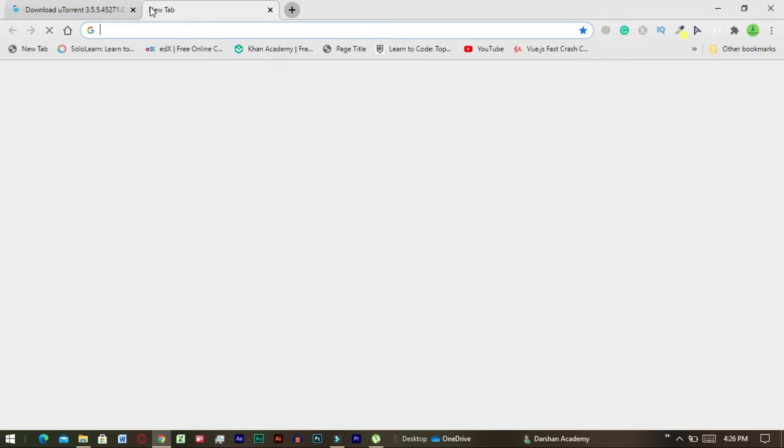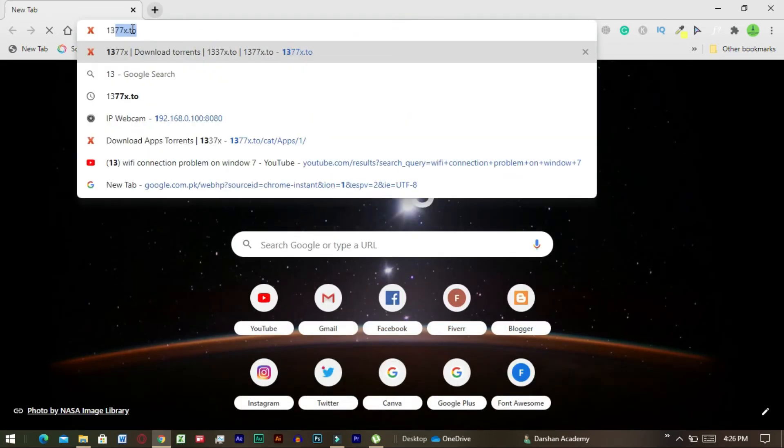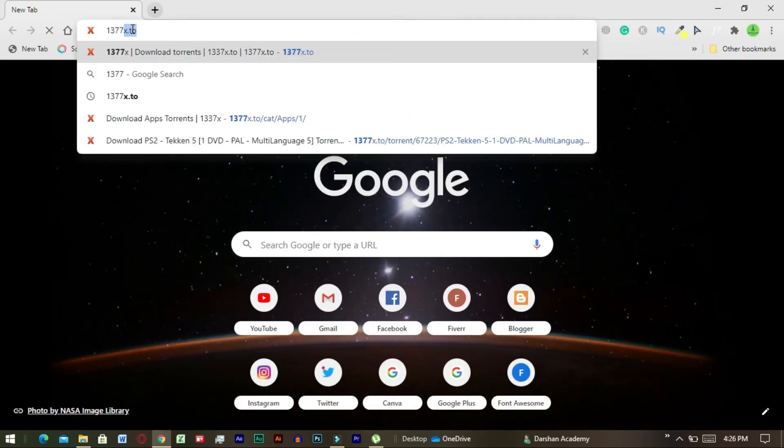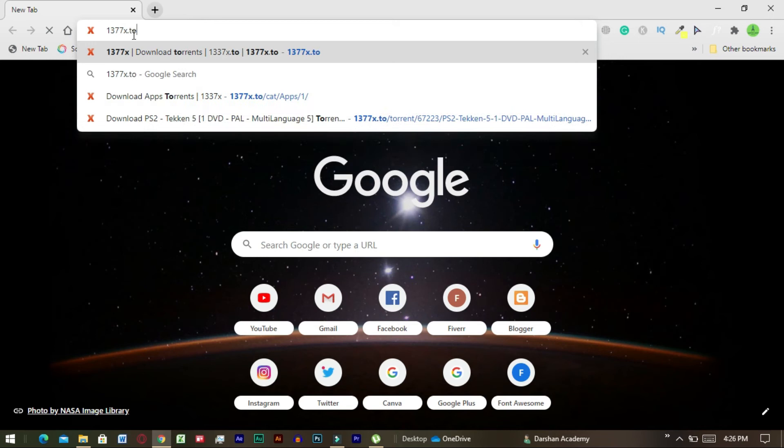In order to understand this procedure, let's start some practical. First of all search for 1337x.to and search for something you want to download.